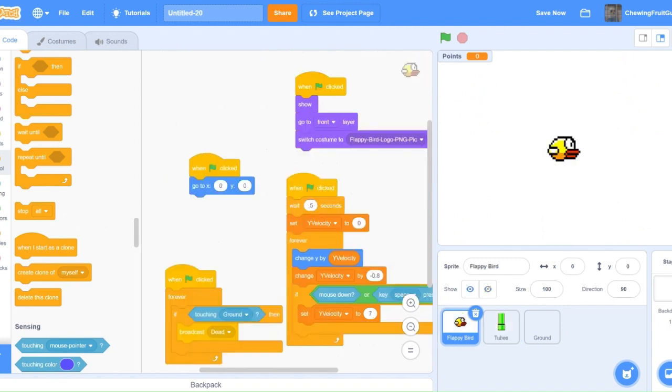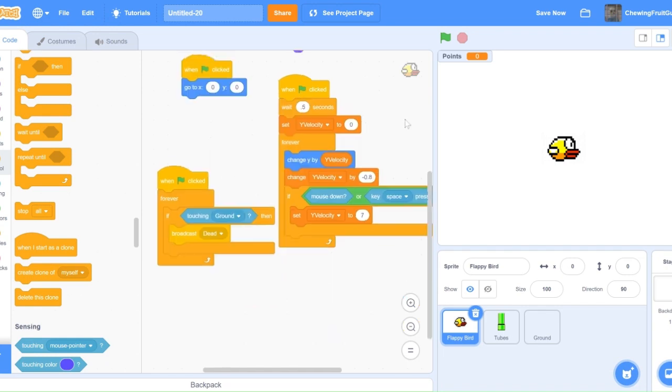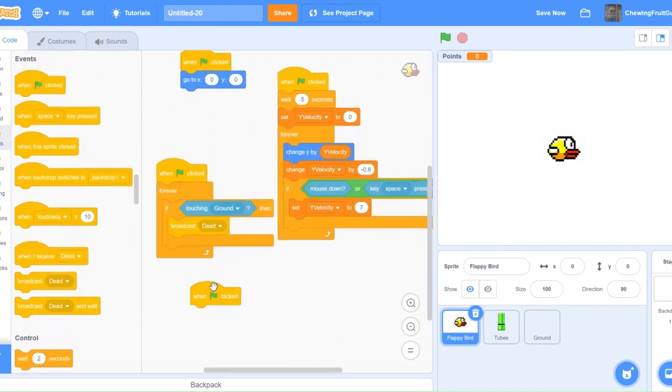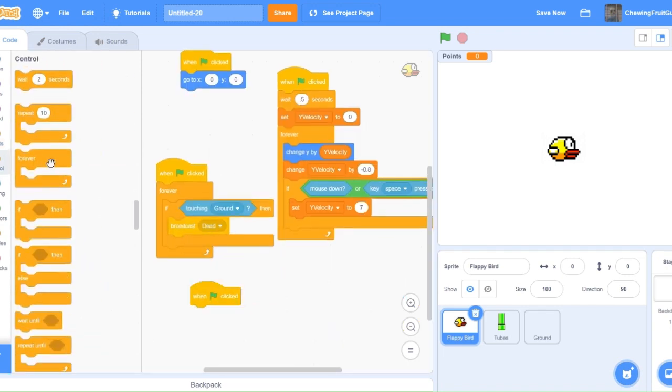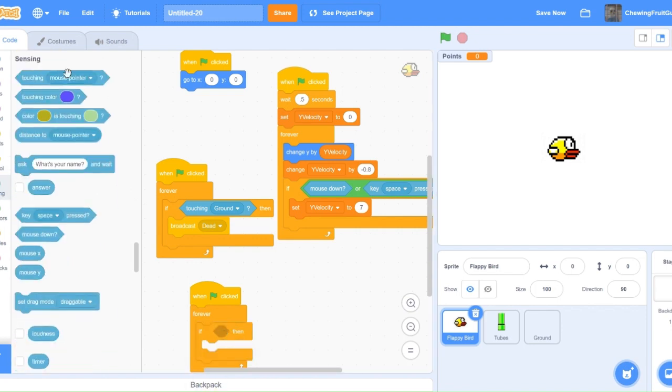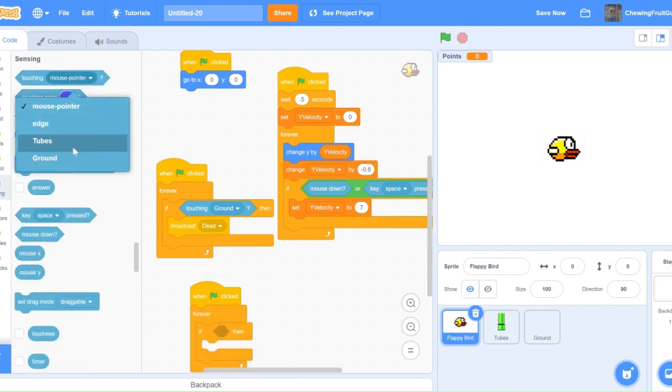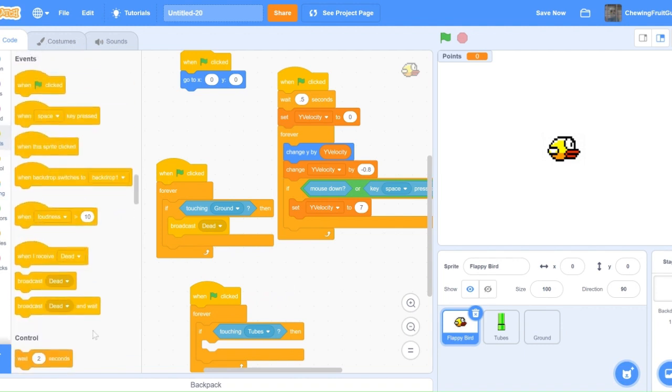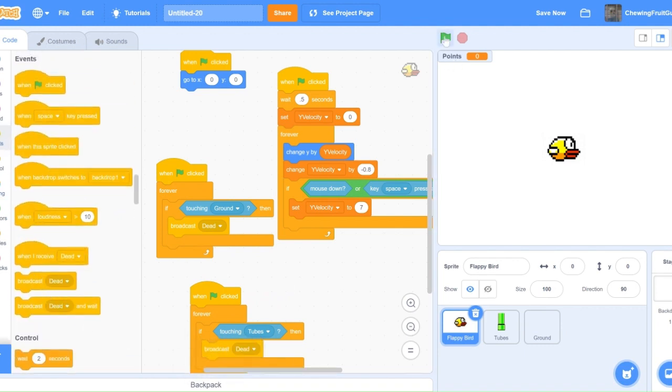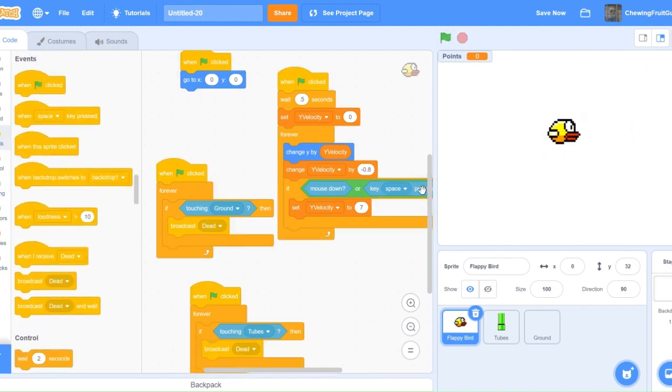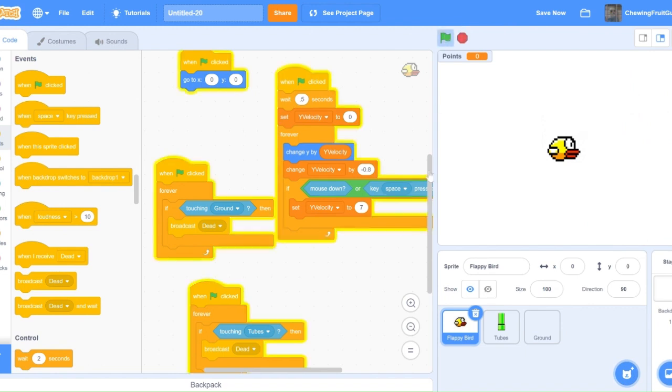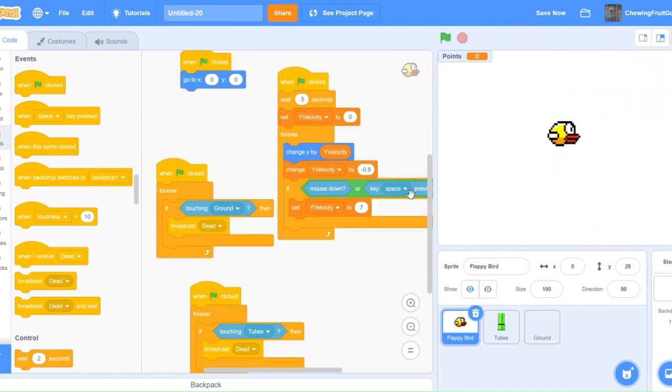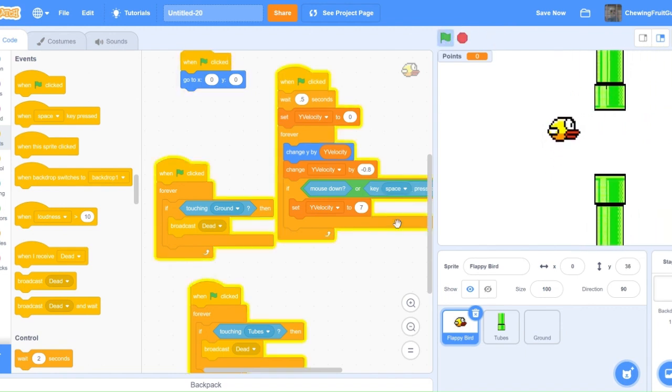Now, let's make sure our player will respond when we touch the tubes. So, to do this, do when Green Flag clicked, forever, if touching tubes, then broadcast dead. Now, if we test this out, this works. If we get through the tube, we get a point.